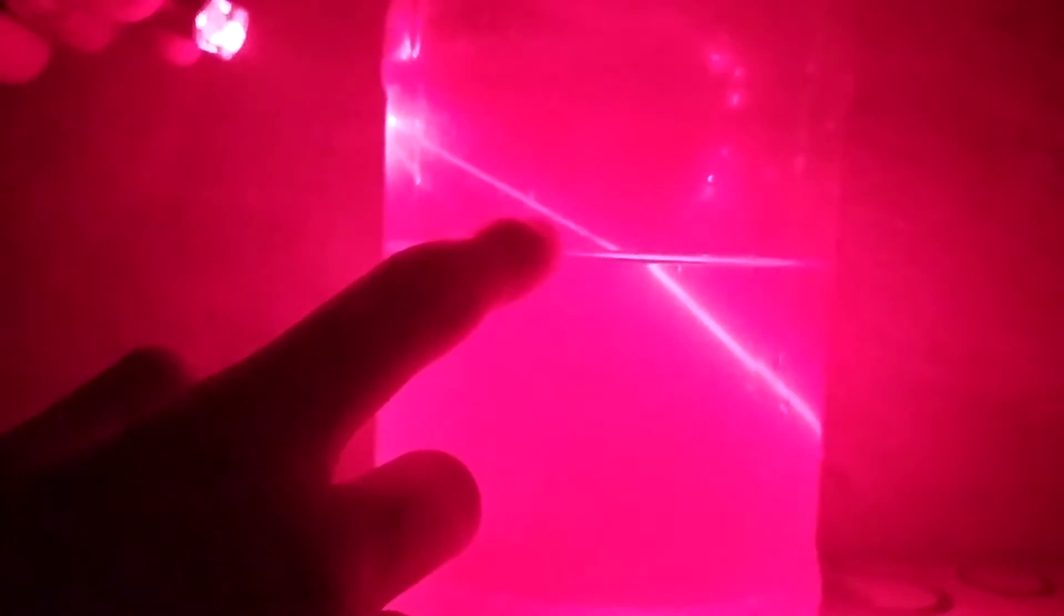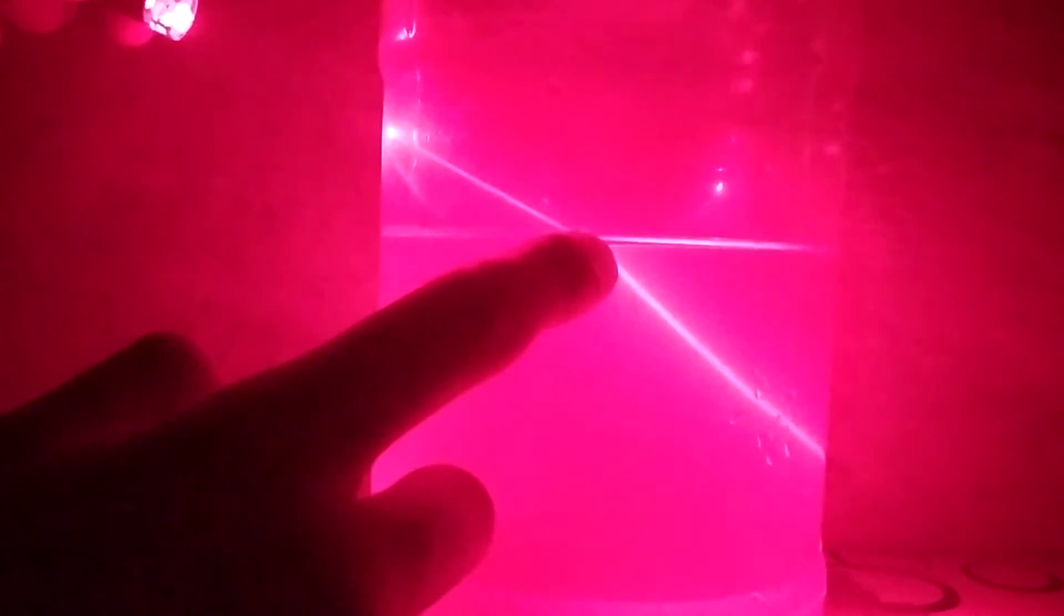Light is traveling in a straight line and then it's bending. If it went straight it would end up somewhere over there, but clearly that's not the case - it's ending up somewhere over there.